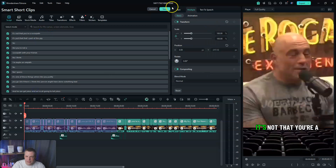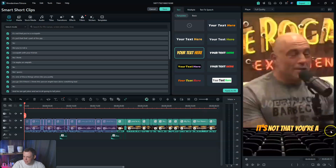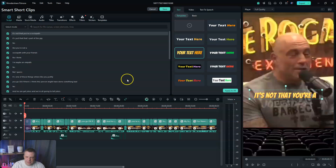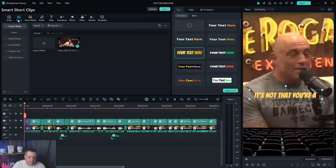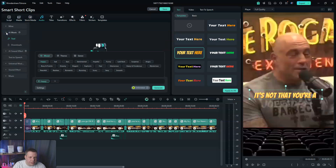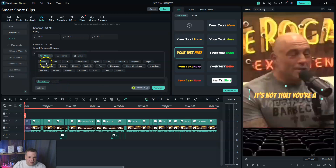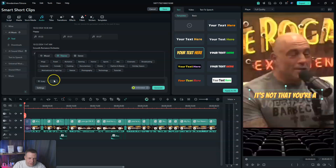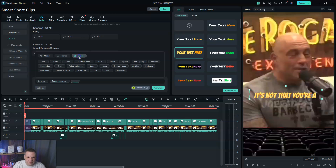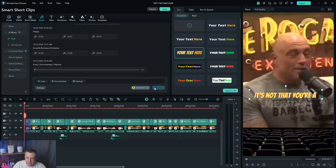We can select all the captions and go to text to change them — for example choose green or another style, then drag them up to center them, and apply to all. Now for the background music, we go to Audio and then AI Music. We can select music based on mood, theme, and genre. For mood, options include busy and frantic, dreamy, elegant, euphoric, glamorous, or scary. For theme, something like documentary. For genre, let's do hip hop. Then we generate some of that music.